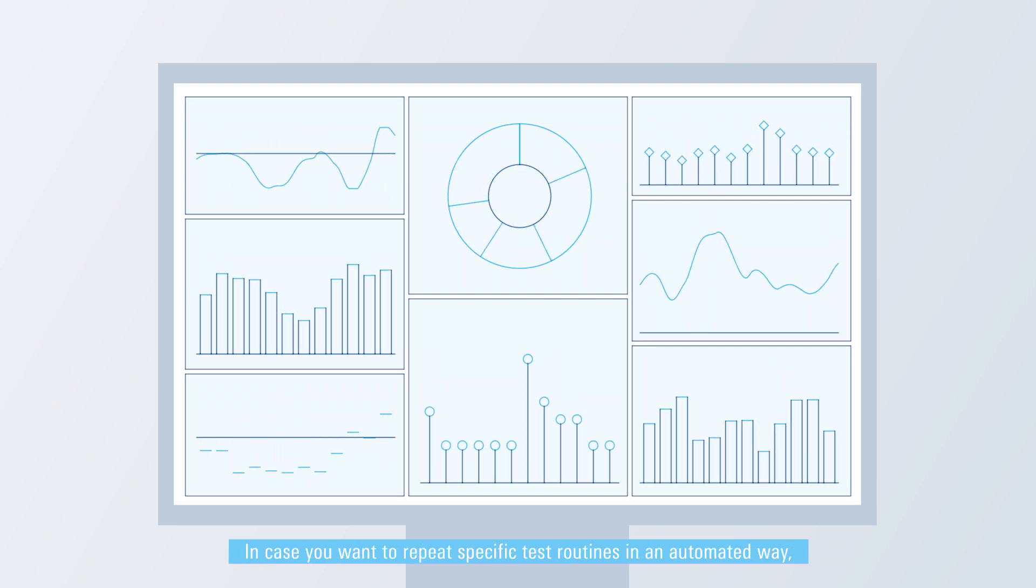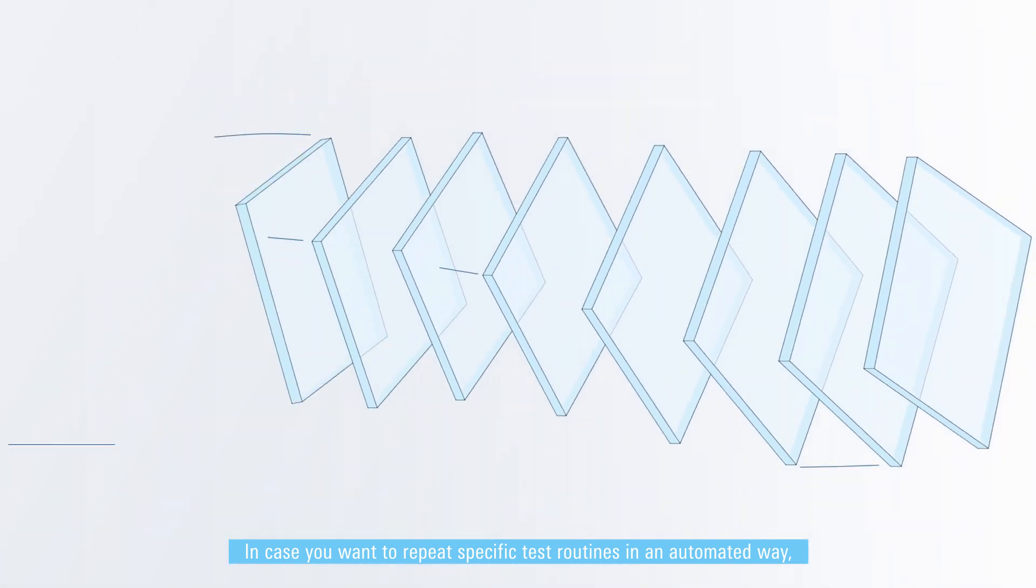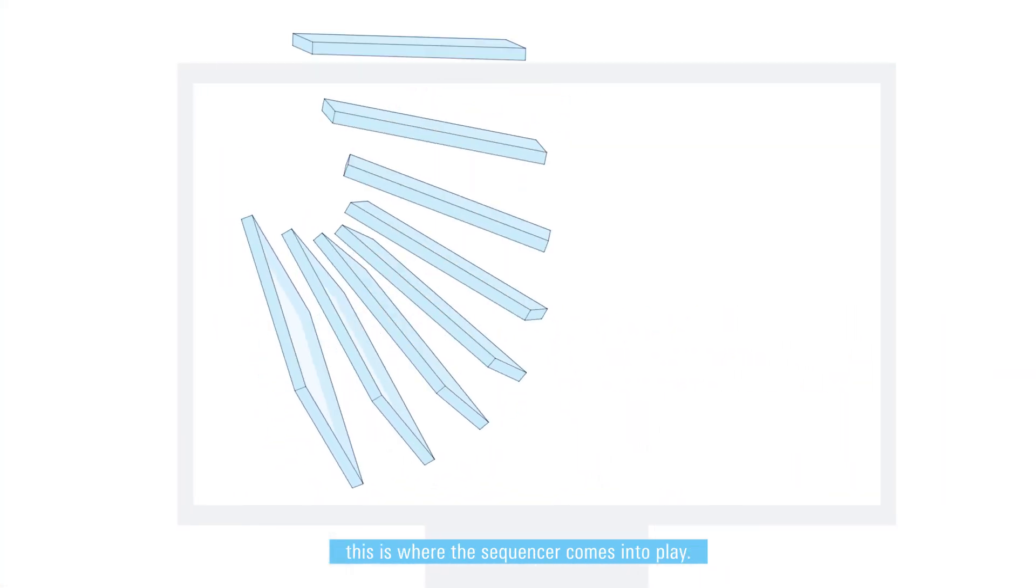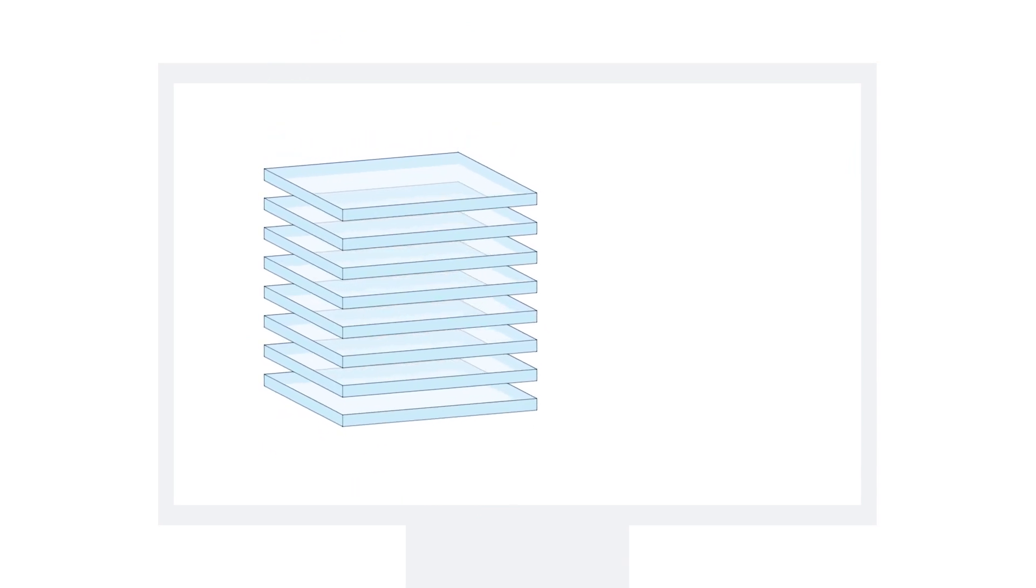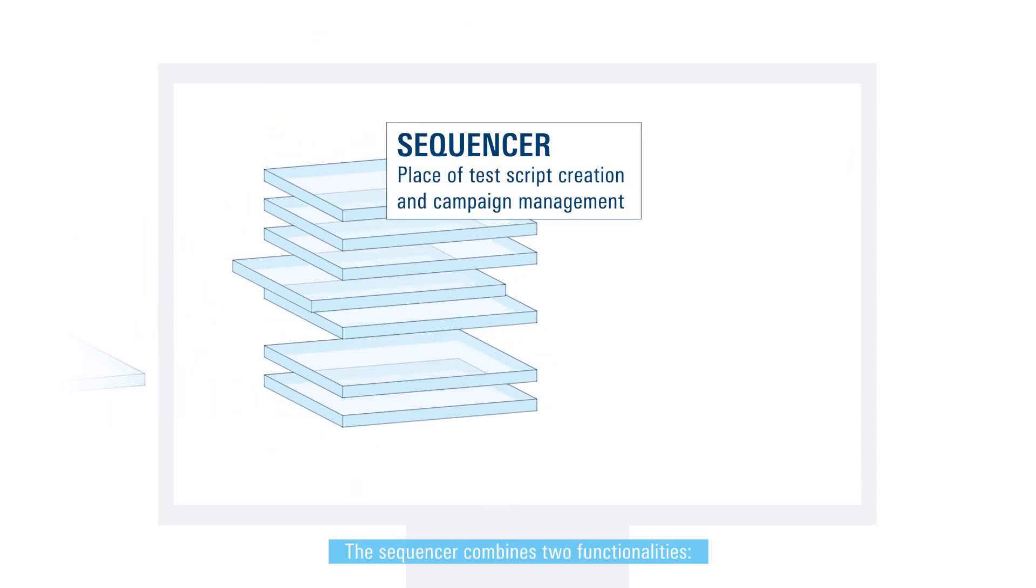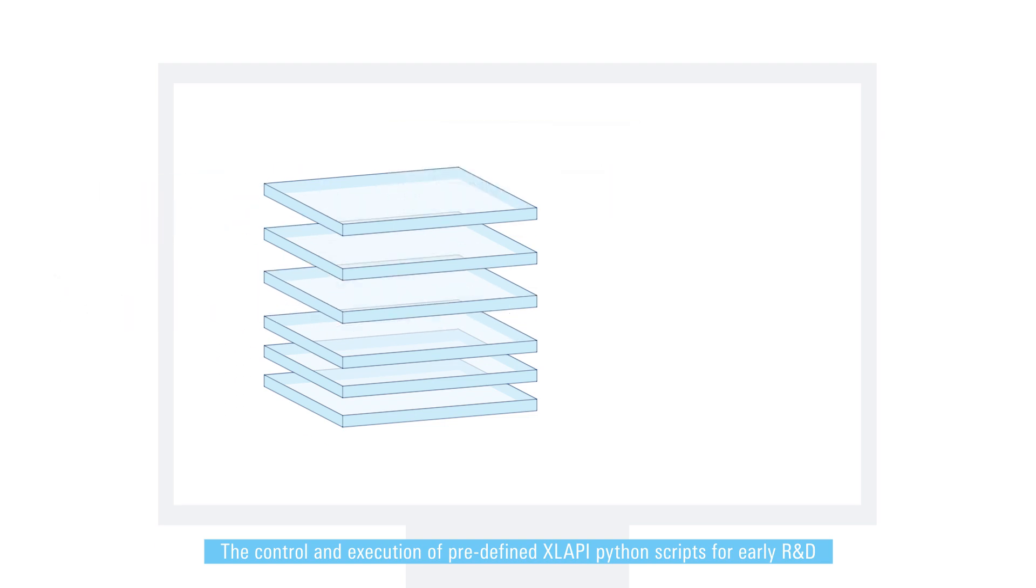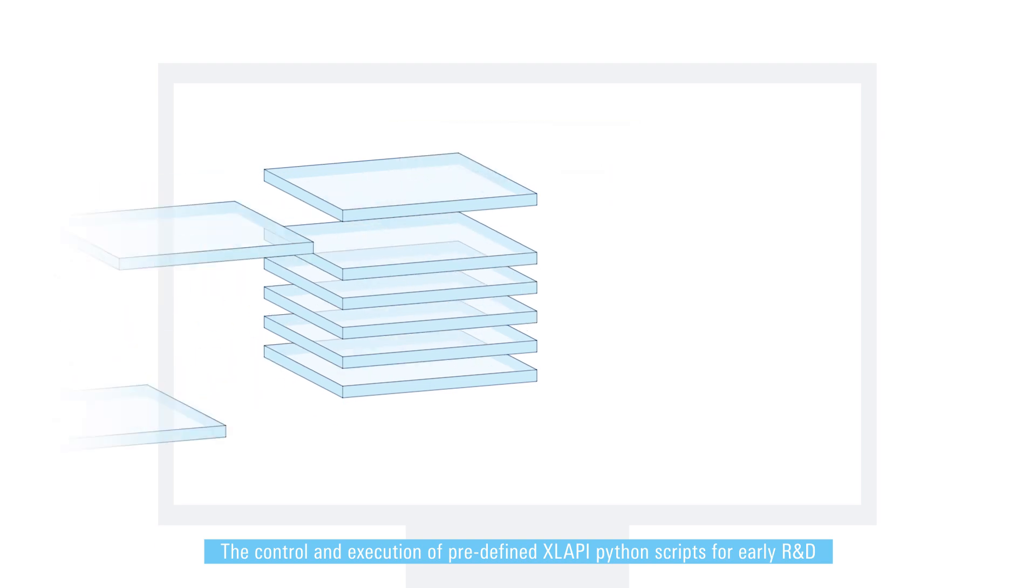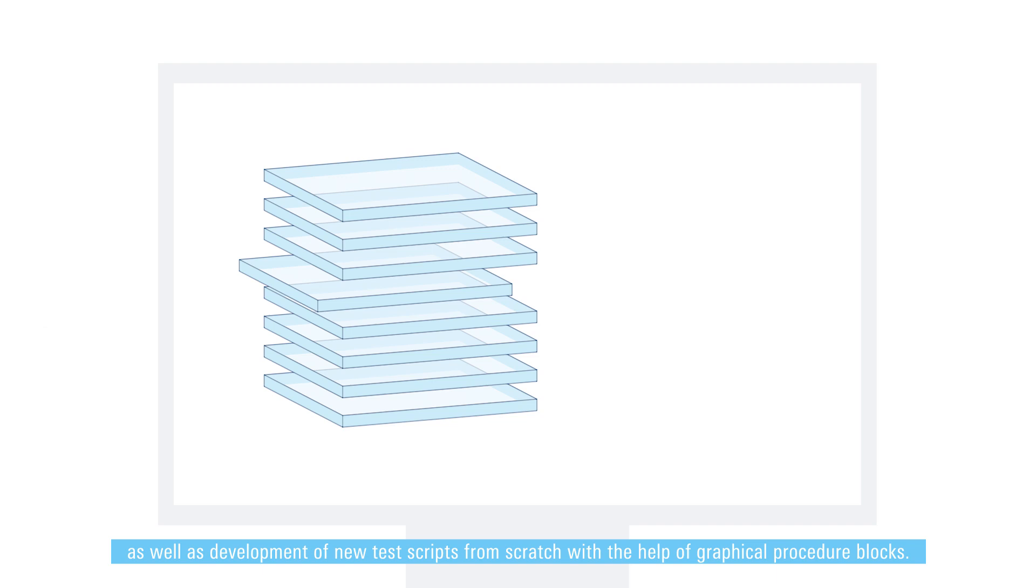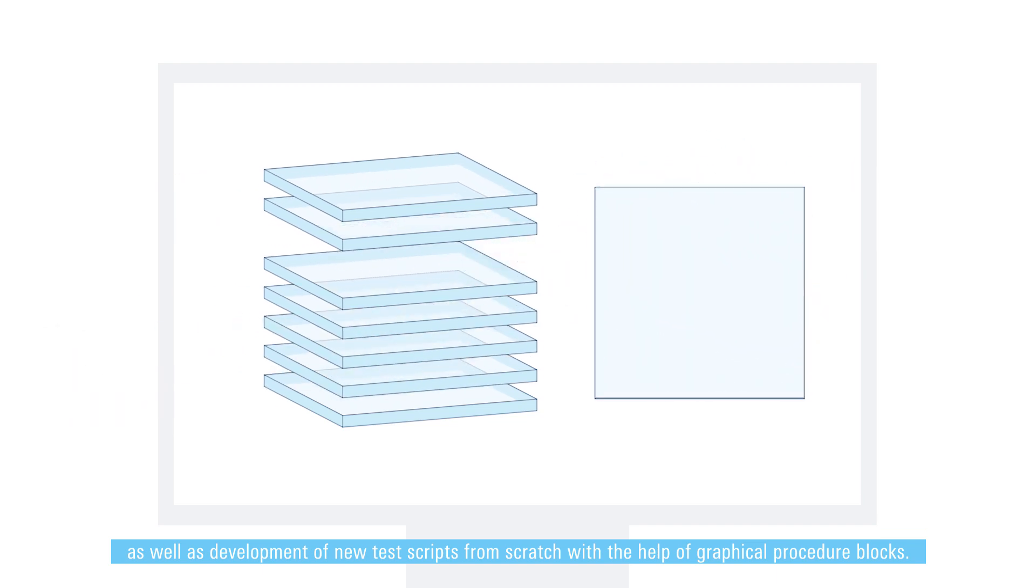In case you want to repeat specific test routines in an automated way, this is where the sequencer comes into play. The sequencer combines two functionalities: the control and execution of predefined Excel API Python scripts for early R&D, as well as development of new test scripts from scratch with the help of graphical procedure blocks.